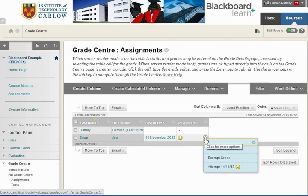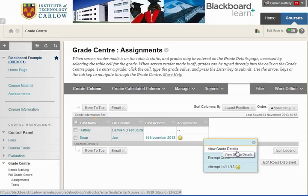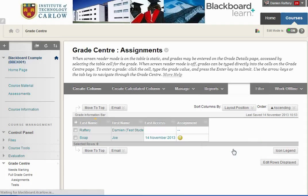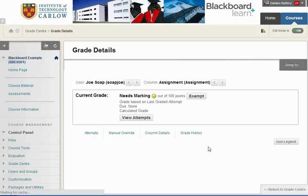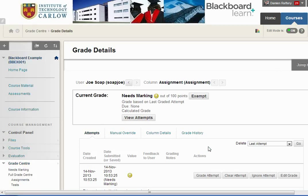If Joe has told us that he's uploaded the wrong file, we can go into our view grade details and we have a number of options in which we can allow Joe to upload again.